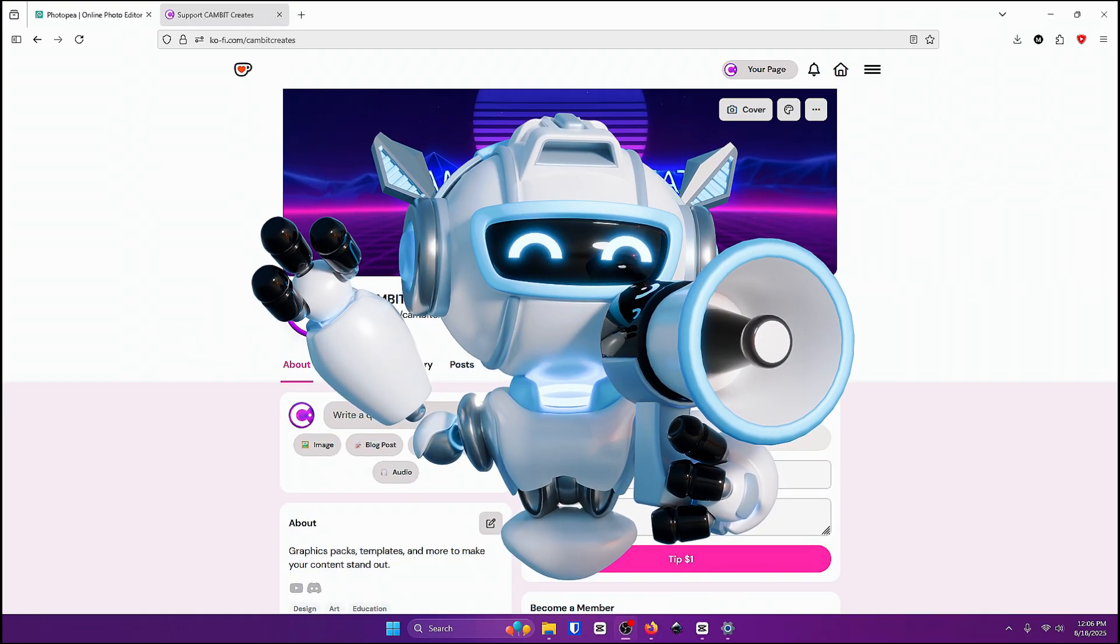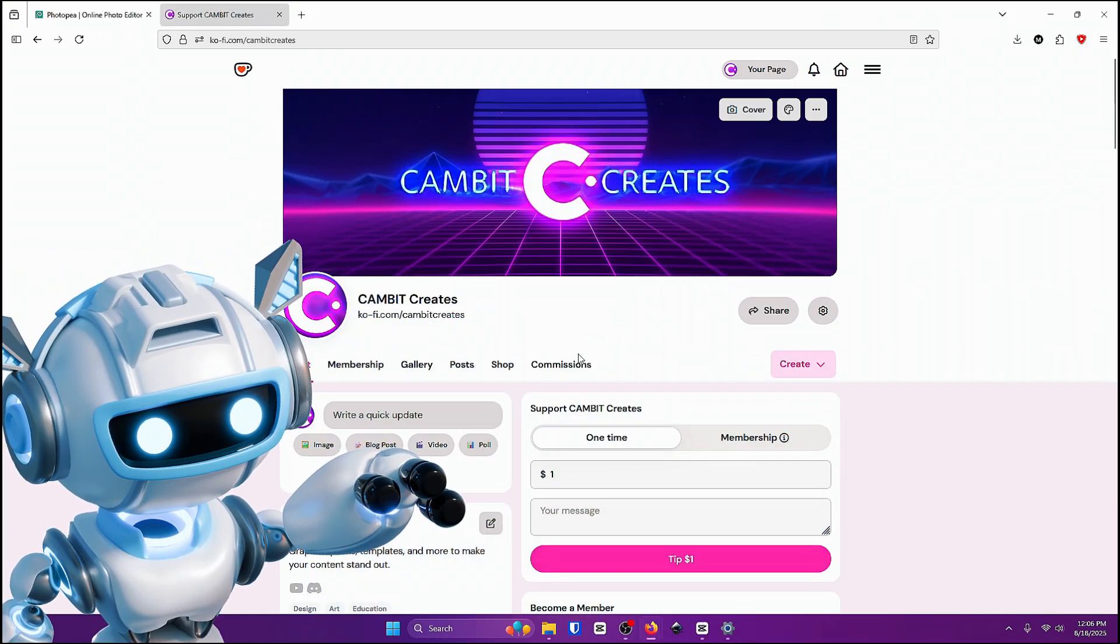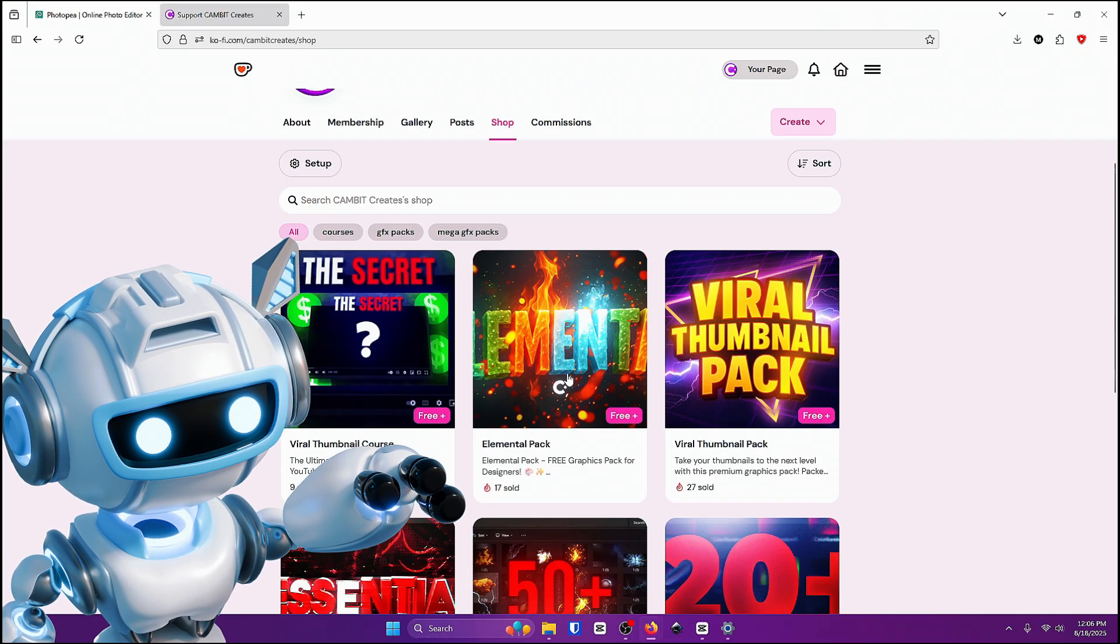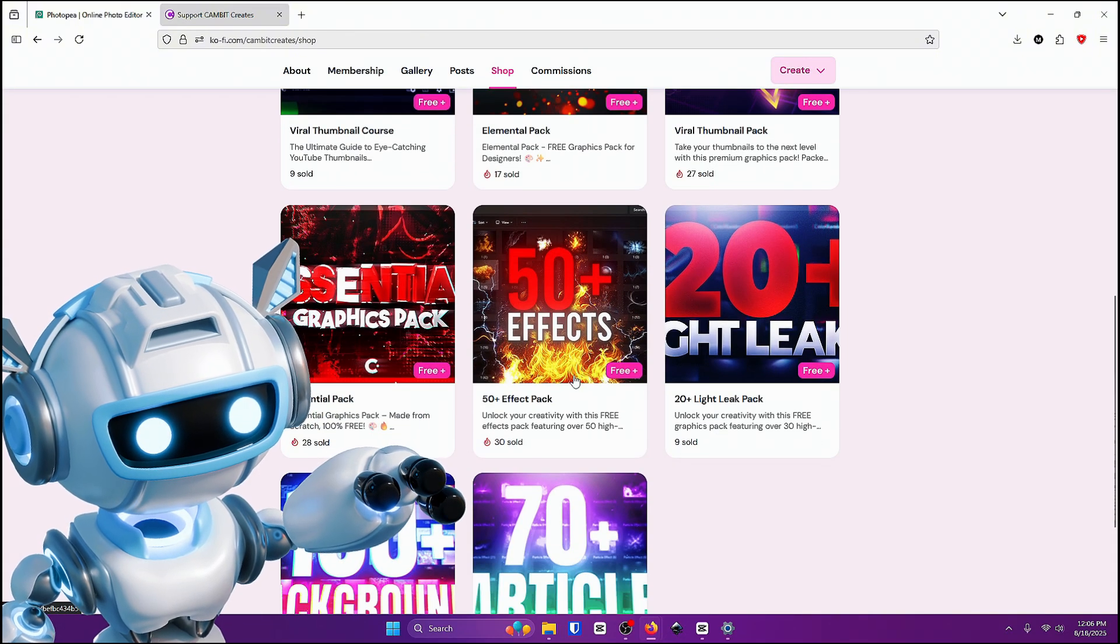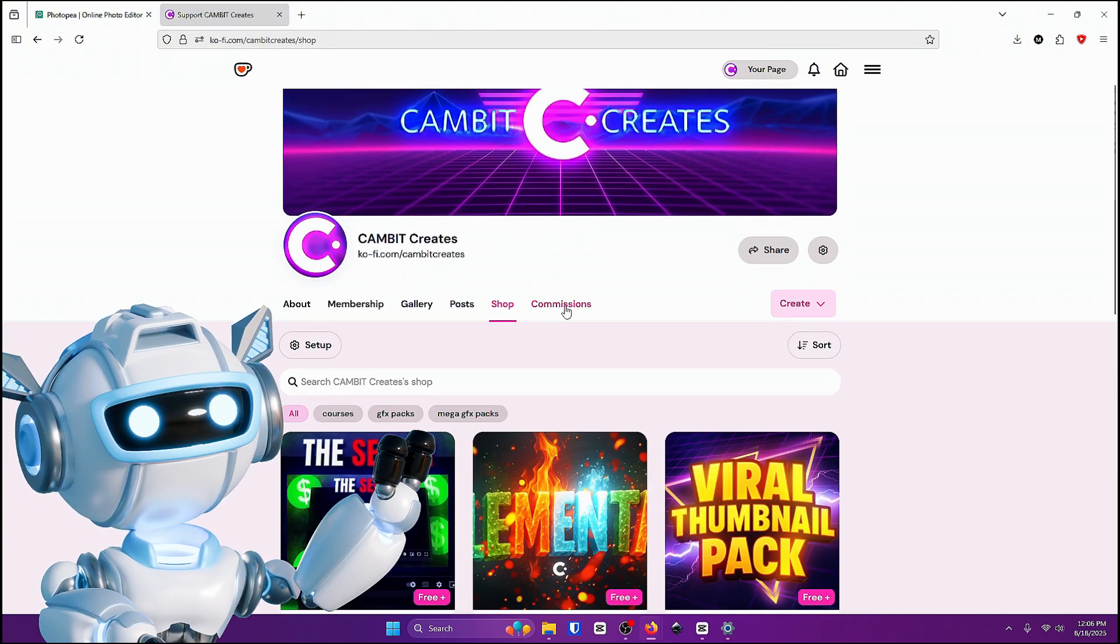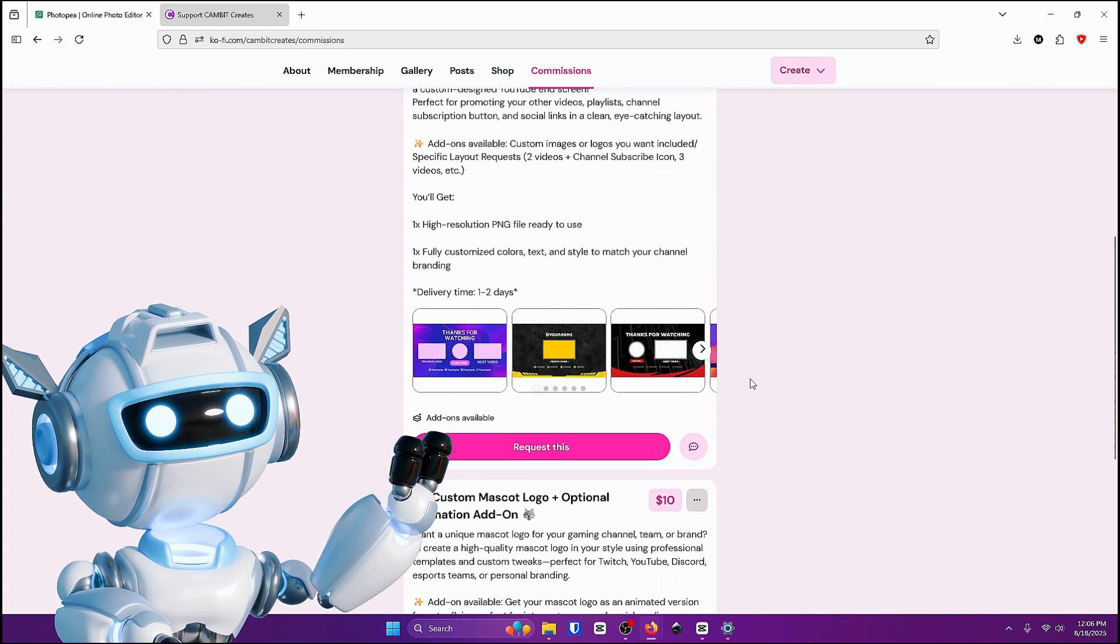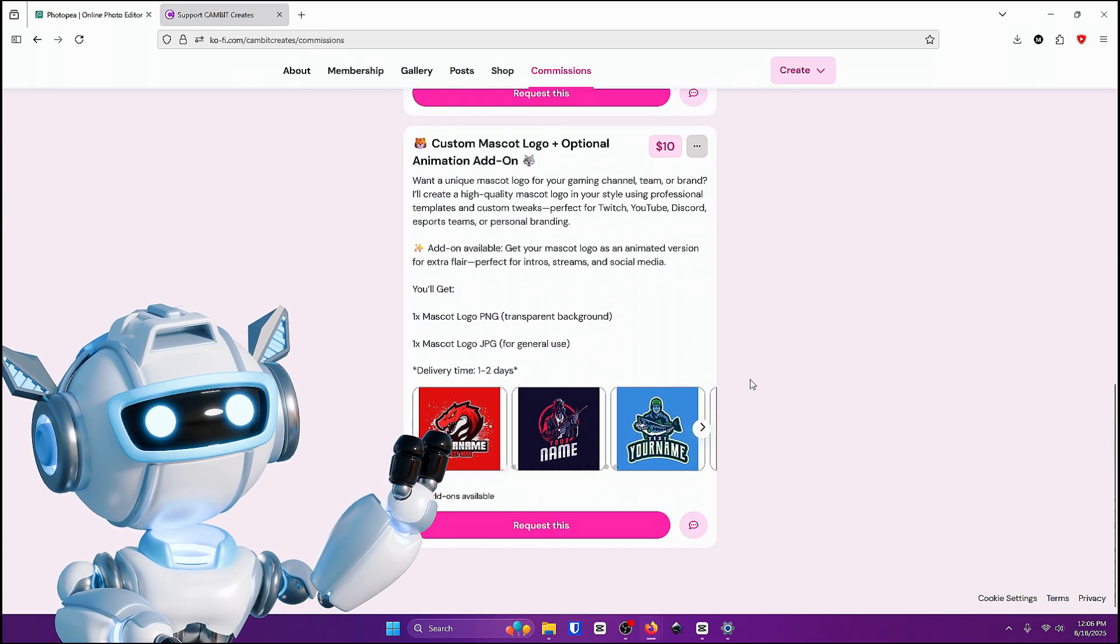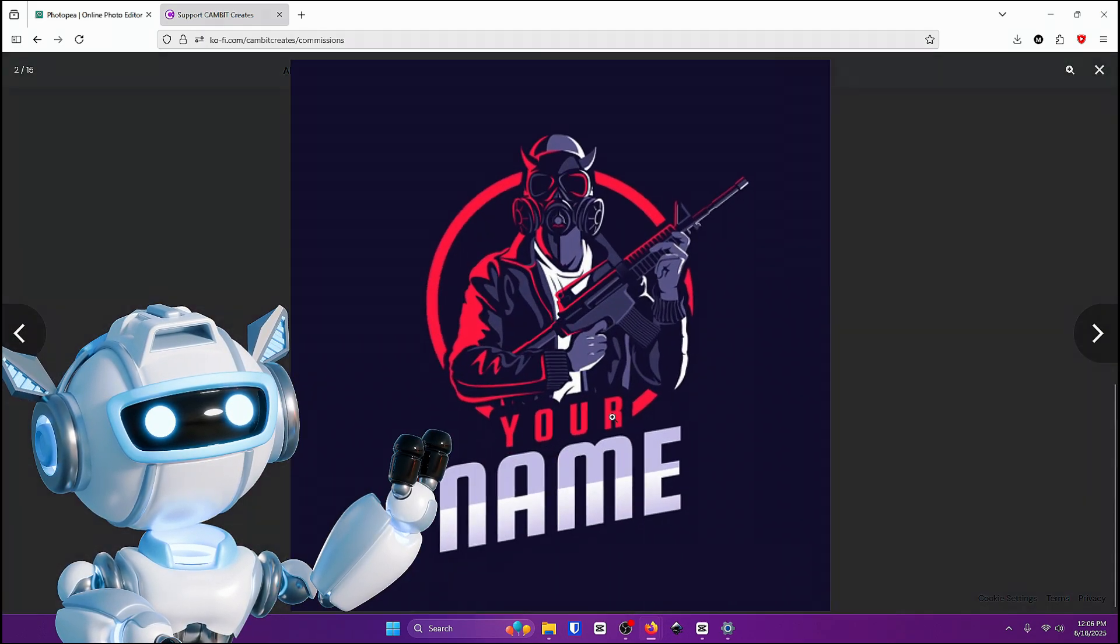Before I show you how to export I highly recommend checking out my website because there's tons of free graphics packs that you guys can use to make these designs even better. And not only that but I also do commissions if you guys want to save time and just pay me a few dollars and I'll make you something really awesome.